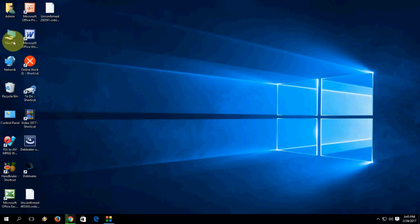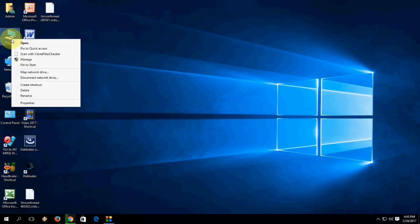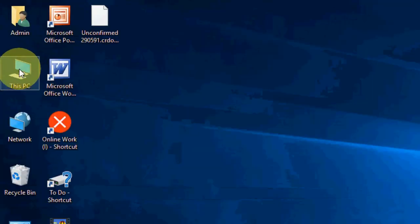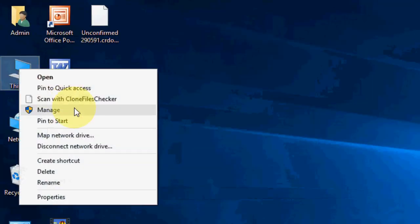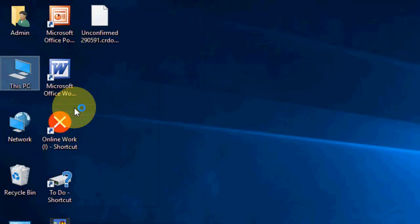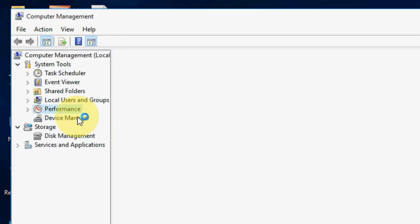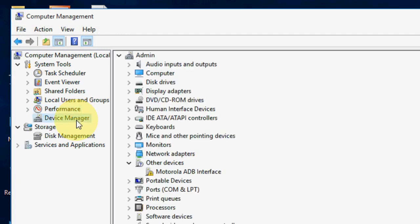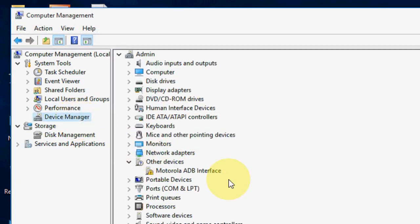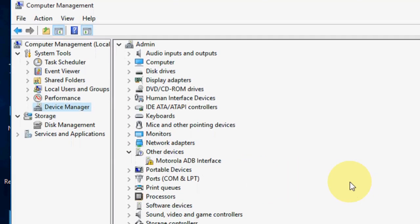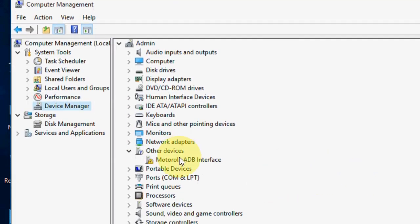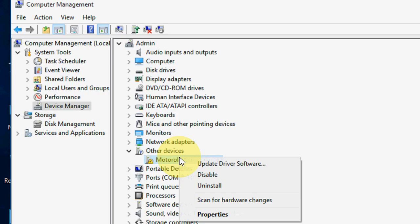For this I am going to show you two methods. First is right-click on This PC, like this, click on Manage, then go to Device Manager. Here you will find Other Devices - Motorola ADB Interface is not downloaded.